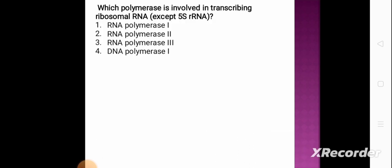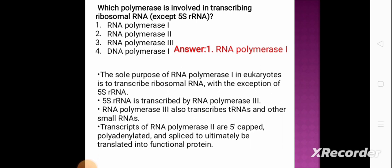Next question: which polymerase is involved in transcribing ribosomal RNA except 5S rRNA? Option 1: RNA polymerase 1, option 2: RNA polymerase 2, option 3: RNA polymerase 3, option 4: DNA polymerase 1. The correct answer is option 1, RNA polymerase 1. The sole purpose of RNA polymerase 1 in eukaryotes is to transcribe ribosomal RNA, with the exception of 5S rRNA. The 5S rRNA is transcribed by RNA pol 3. RNA polymerase 3 also transcribes tRNA and other small RNAs.